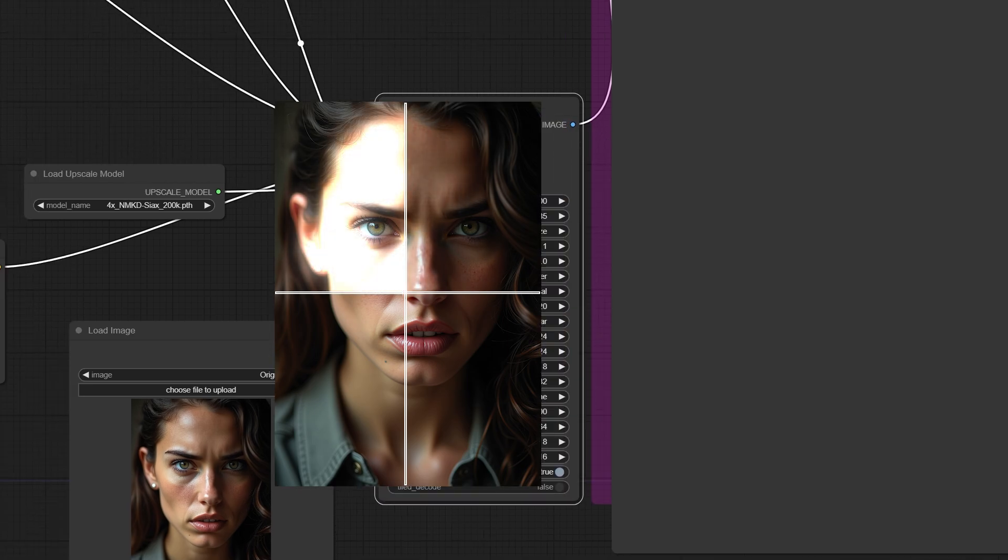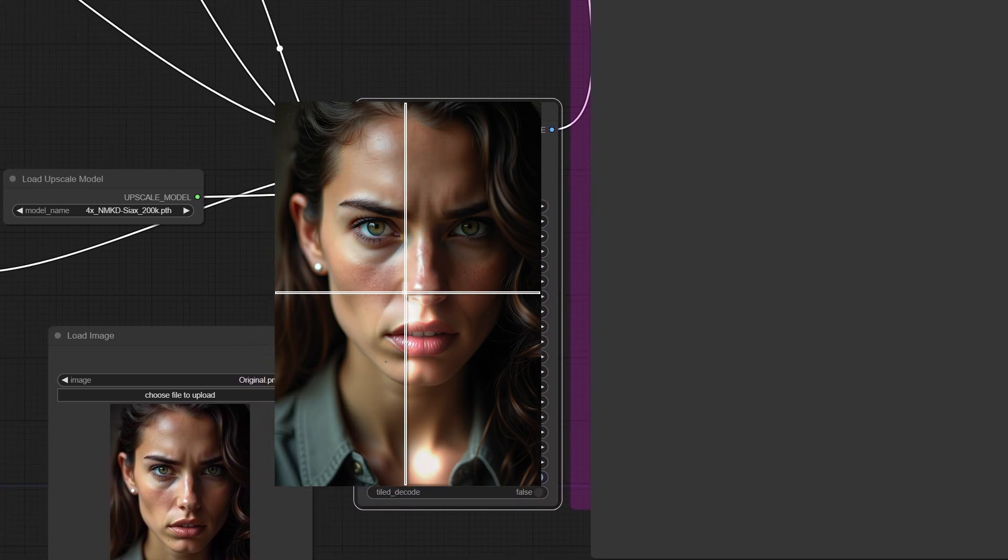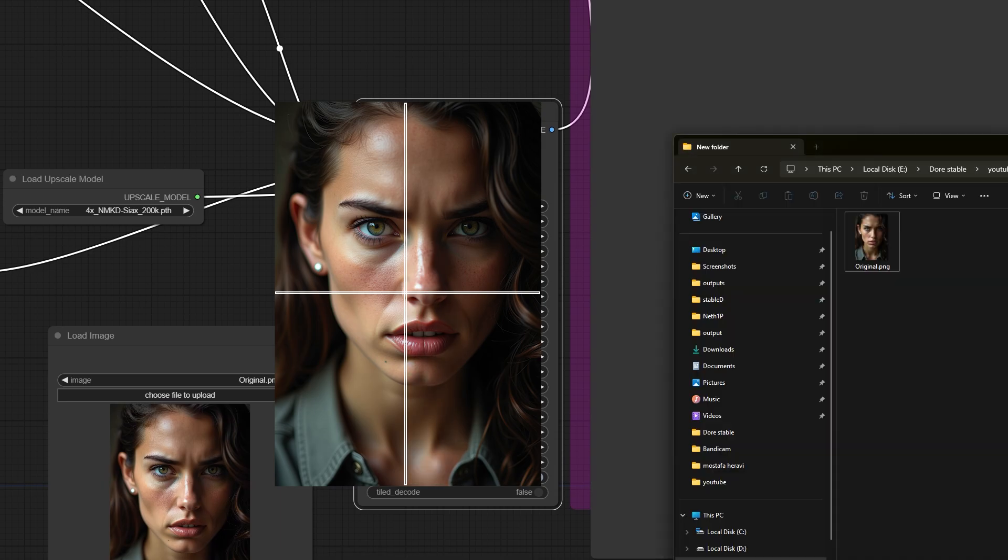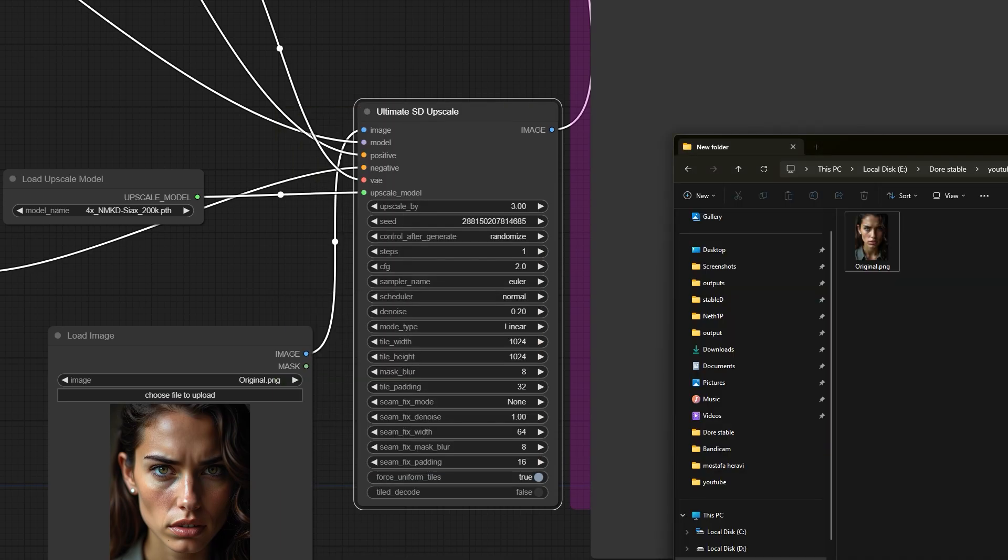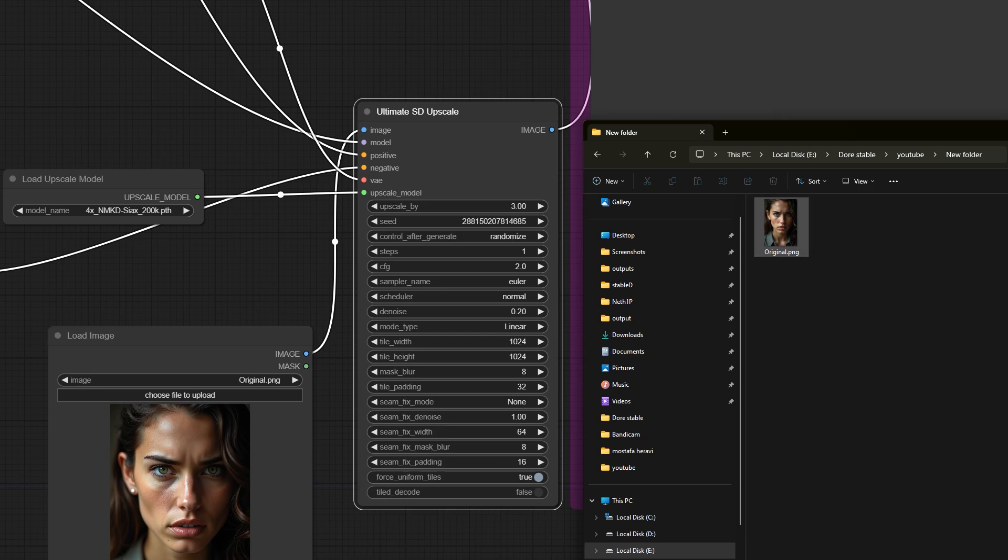Instead, we should have it upscale the entire image at once, preventing issues like visible edges and image degradation. The answer is yes, this is the best approach. To do this, follow my instructions carefully so we can ask the AI to upscale the whole image in one piece.